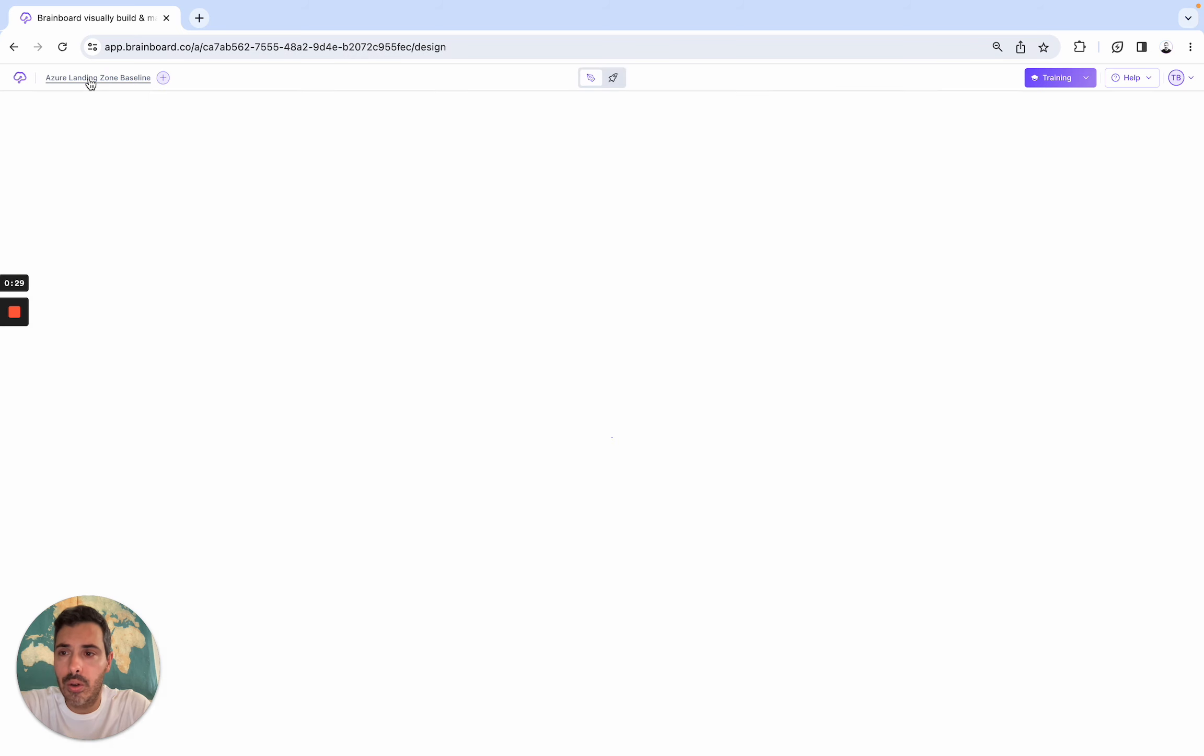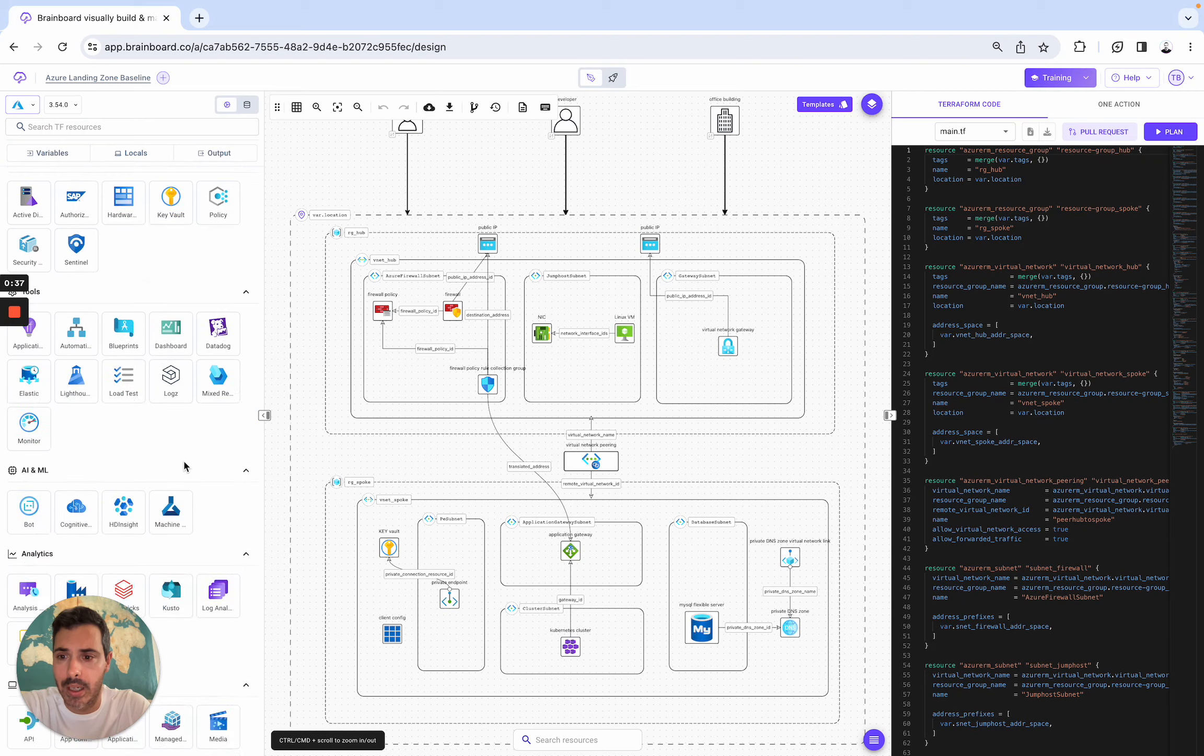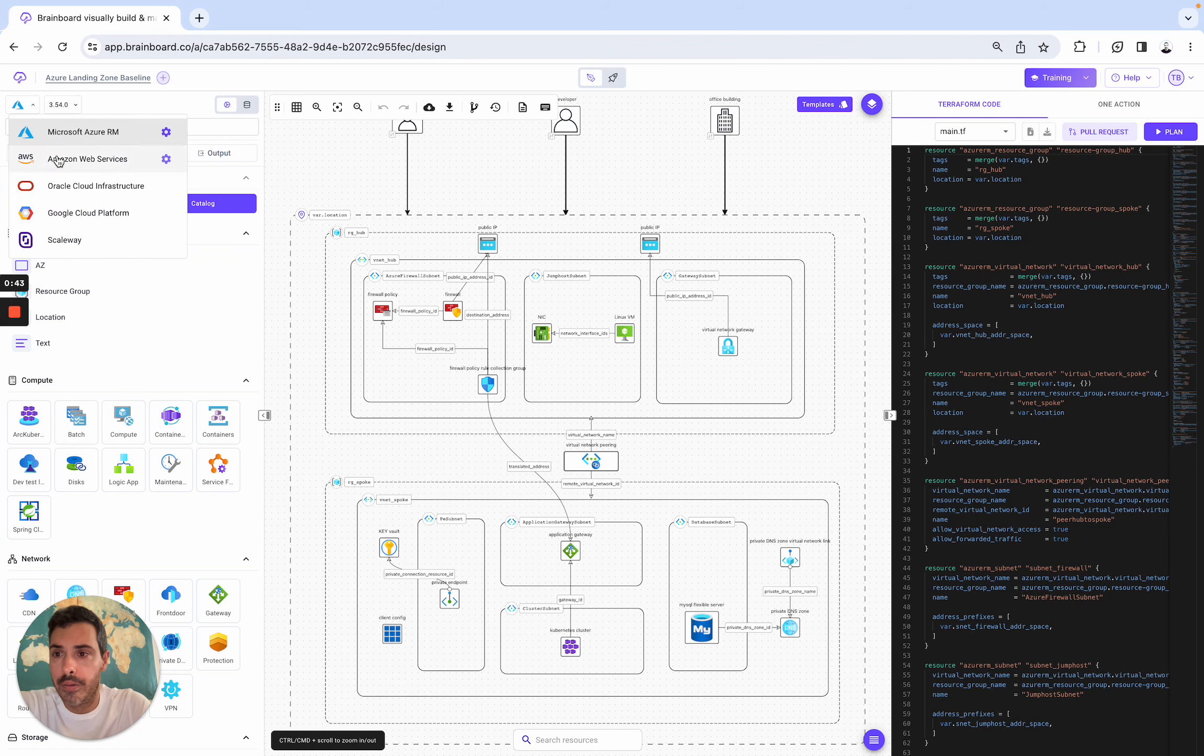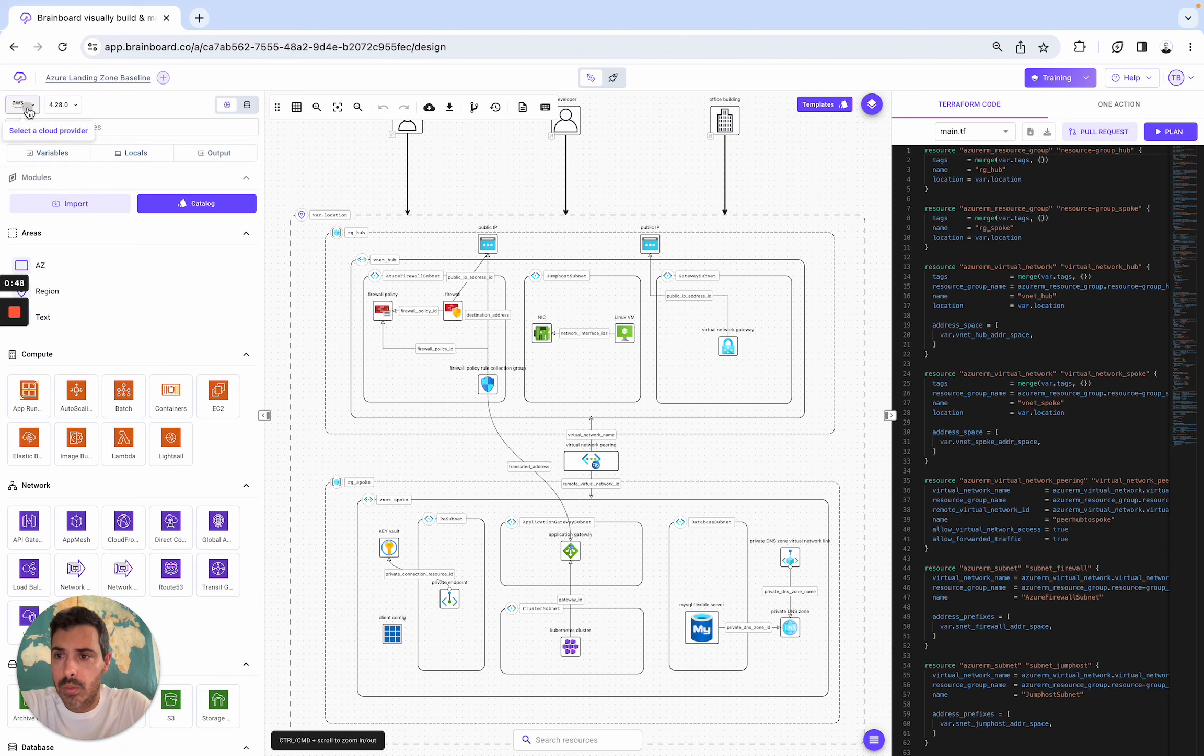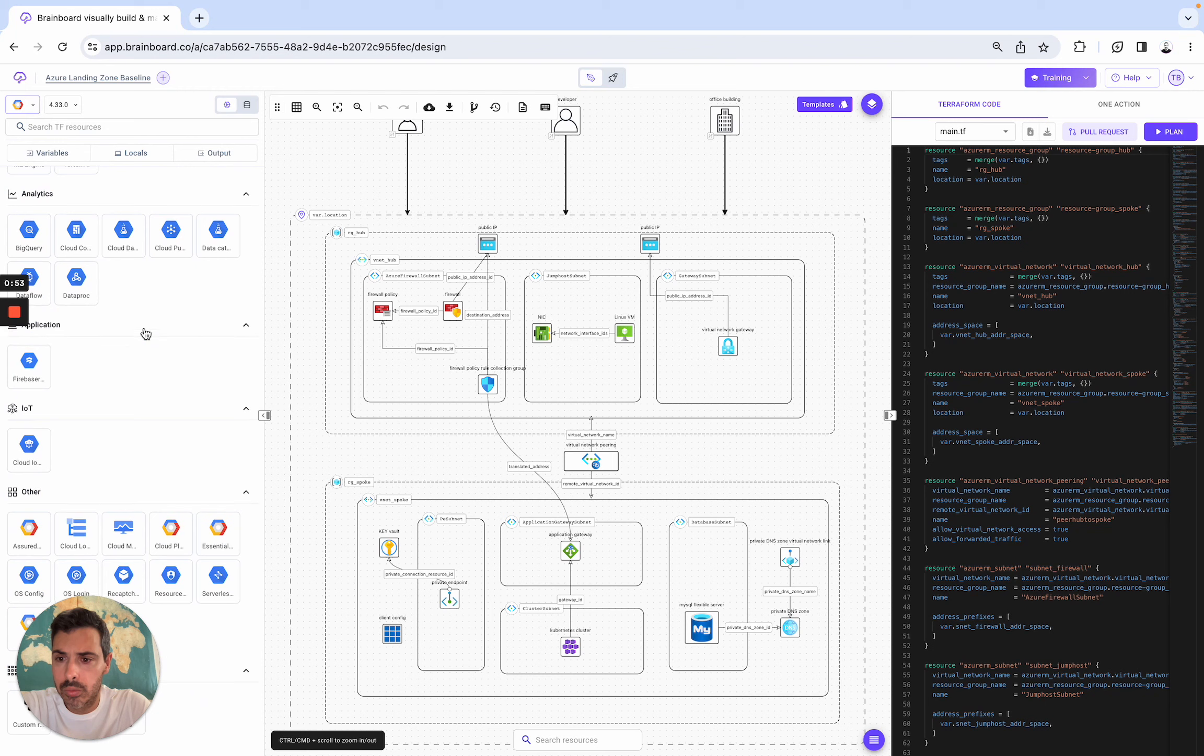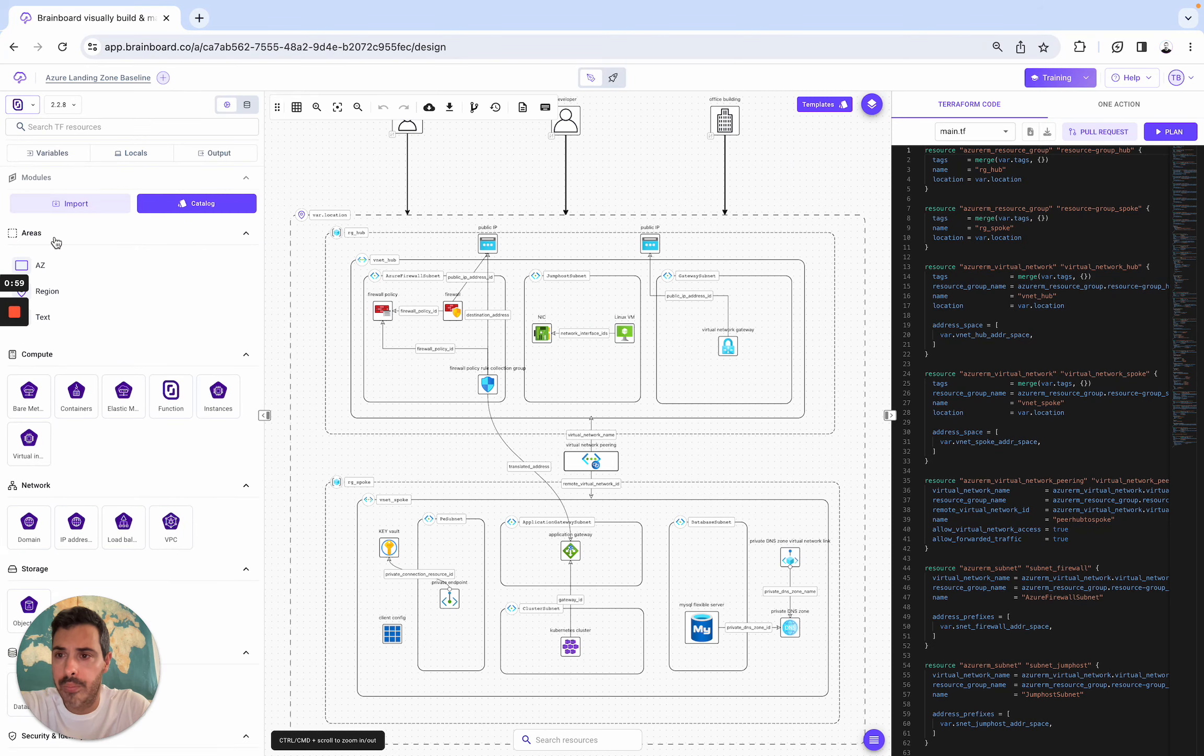BrainBoard is also a multi-cloud solution. For example, here we support the big three: Azure with all the cloud resources that you can see here. Everything that you're used to doing on Terraform you can do on BrainBoard as well. AWS, and for example GCP. Of course, as you can see, you can also use OCI and ScaleAway.